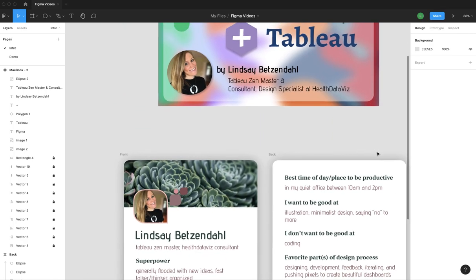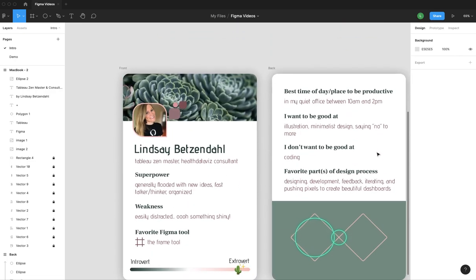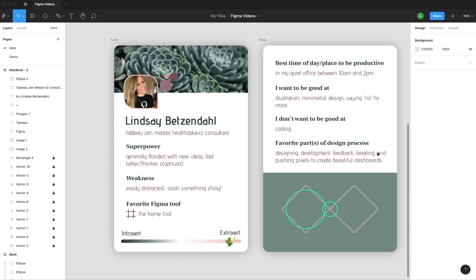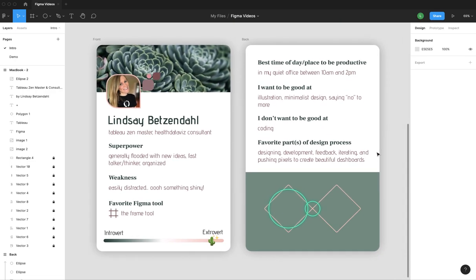And before we get started, I'm going to share just a little information about myself. I encourage you to do one of these little baseball cards. Figma provides this in their Figma community. You can get the template and kind of make your own. So as I mentioned, Lindsay Betzendahl, Tableau Zen Master and consultant at Health Data Viz.